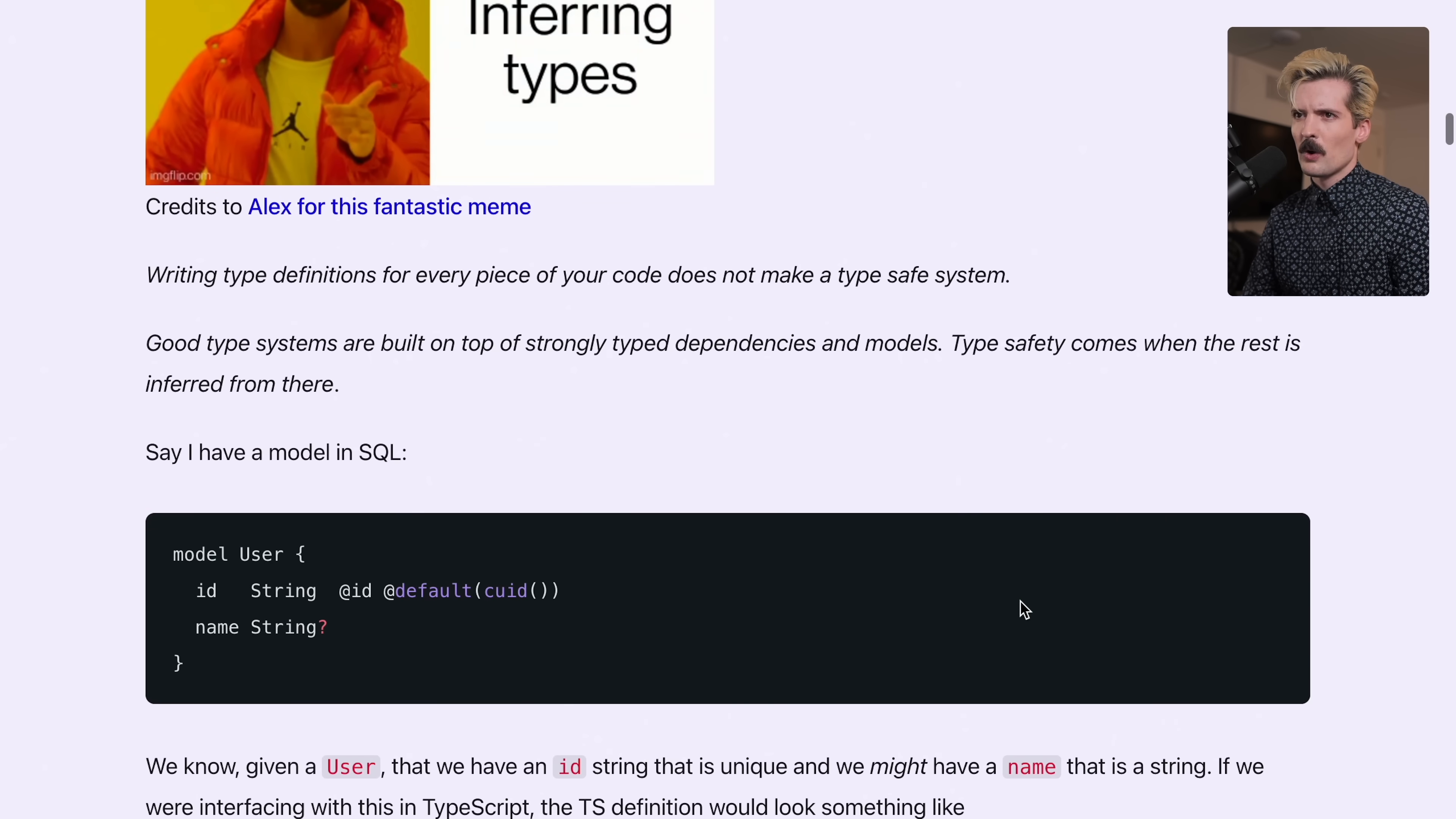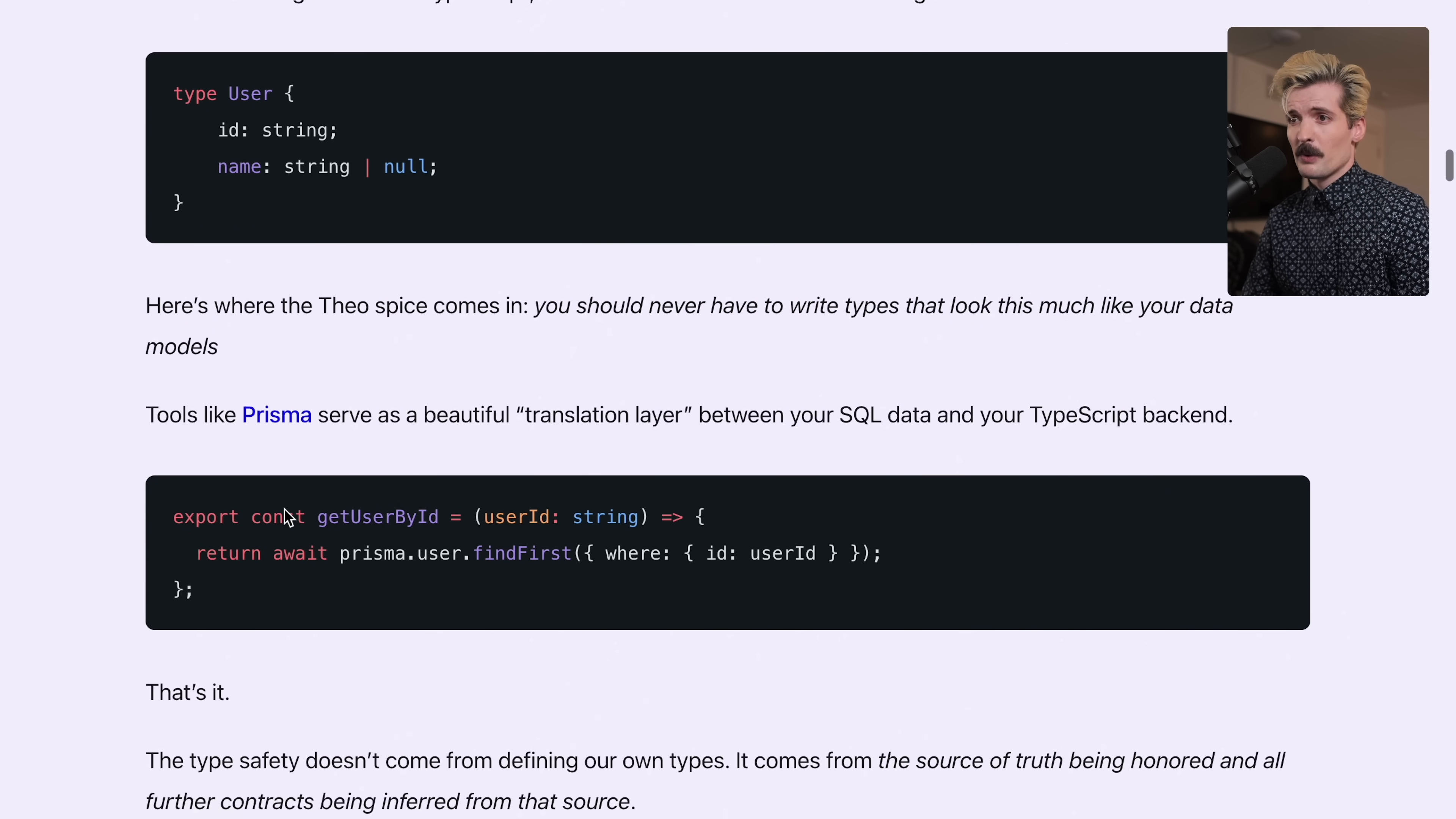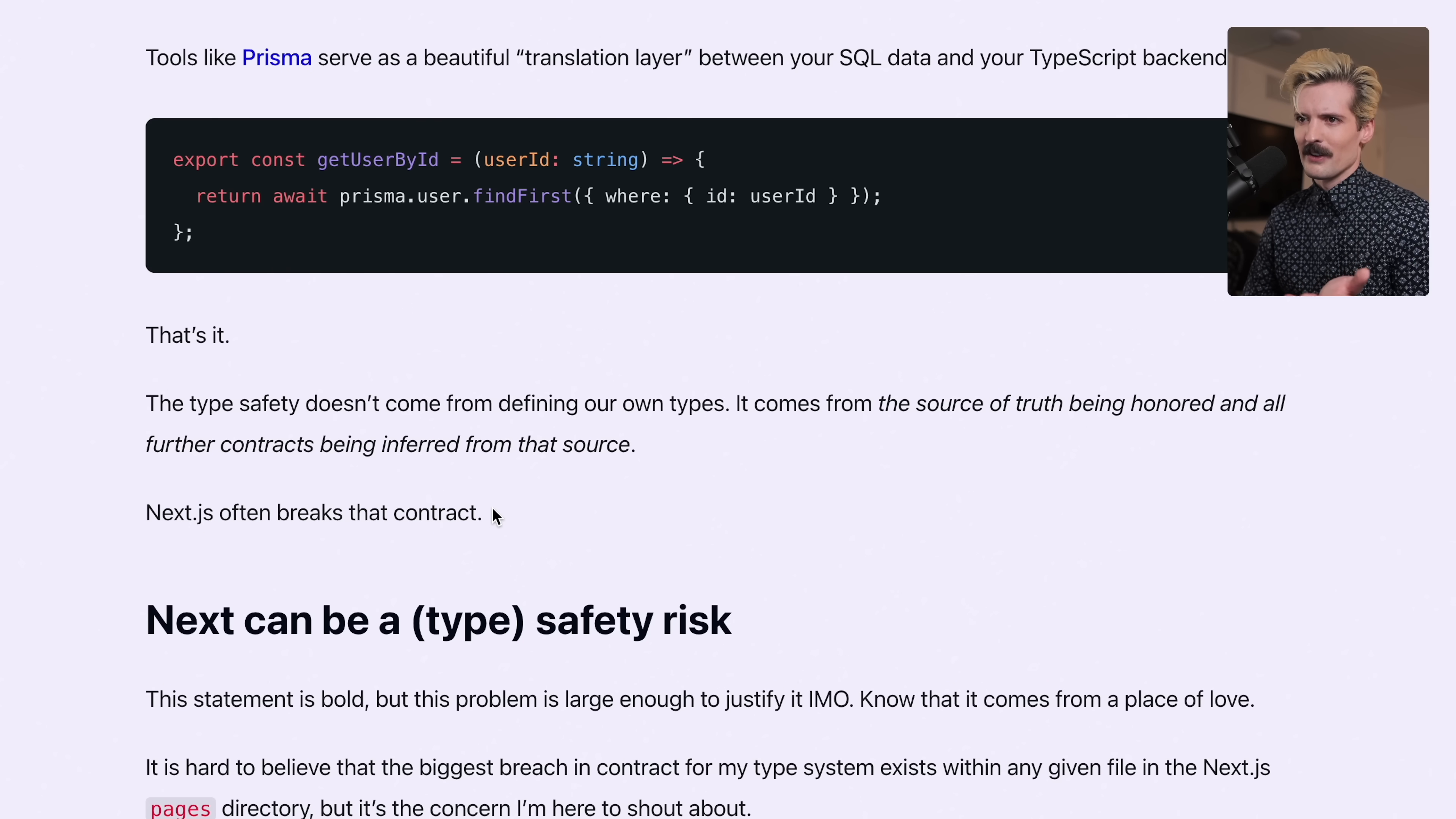The core example I give here is imagine a model in your SQL database. Using Prisma syntax, you have a user with an ID that's a string and a name that's an optional string. You should never have to write types that look this much like your data models. The Prisma getUserID call gives you type safe results because Prisma uses the model to generate accurate types. The problem isn't that step, it actually works pretty well. The problem comes when you have to go over the wire from server to client and Next often breaks that inference contract.